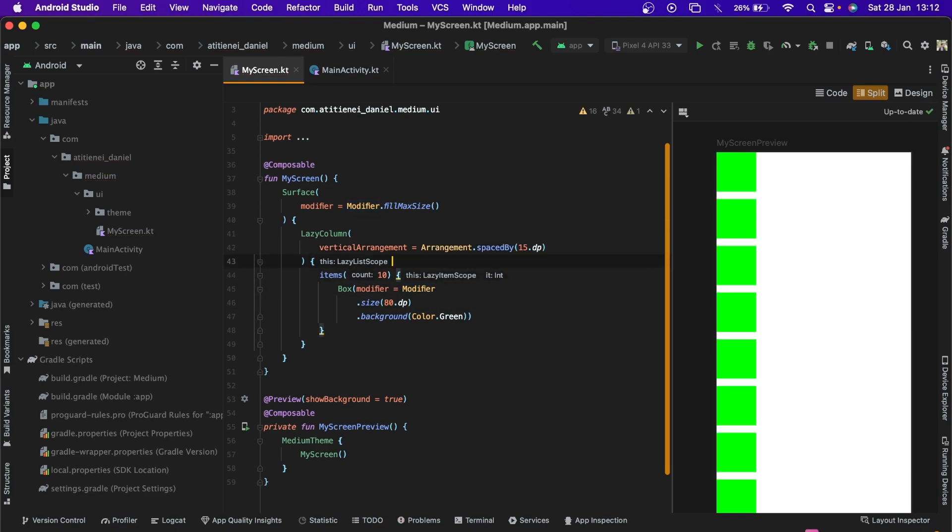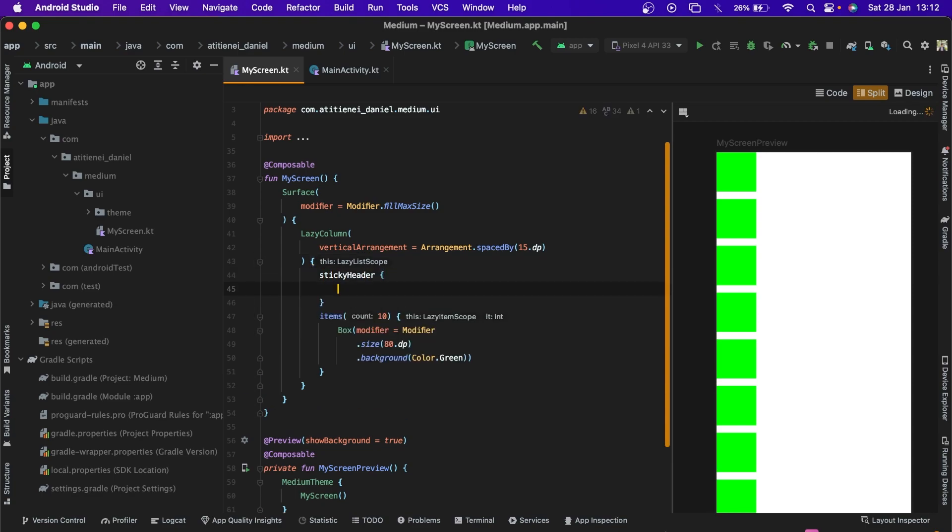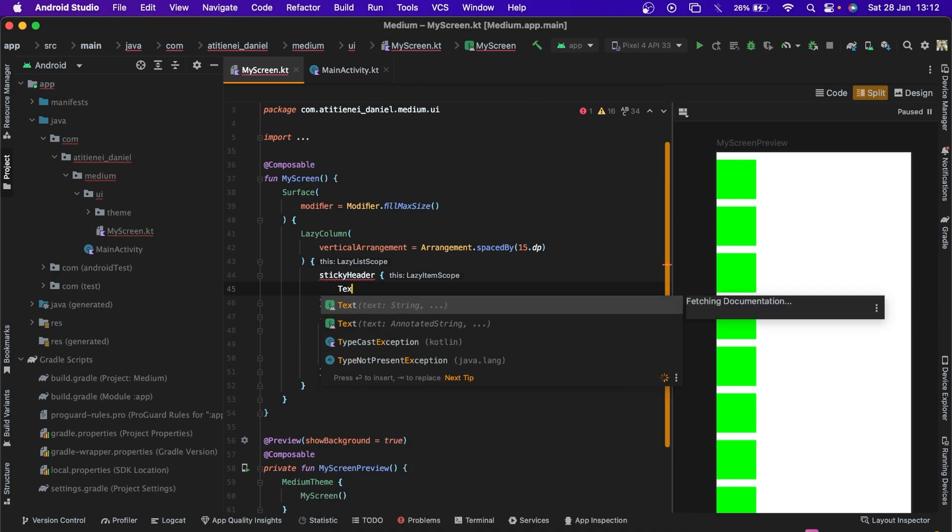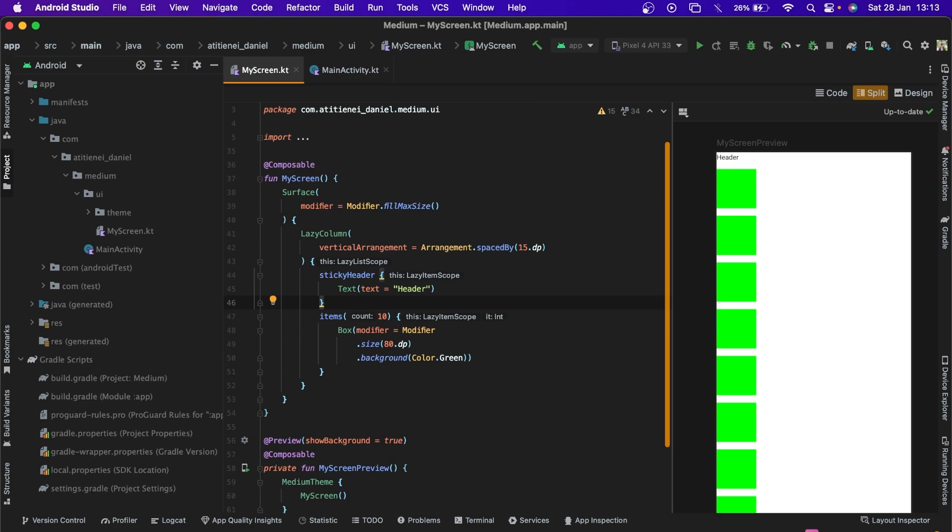Now we can also add a sticky header that will stick to the top of the list. Text header and now if we scroll the list, the header will stick to the top.